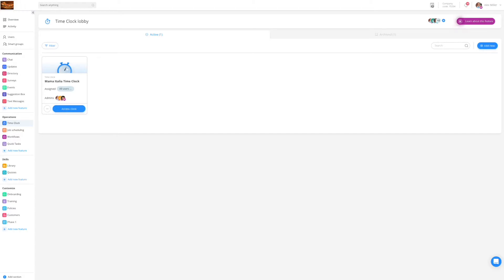With the time clock you will be able to oversee the daily operations of your employees, manage paid time off and export the timesheets to prepare for payroll.